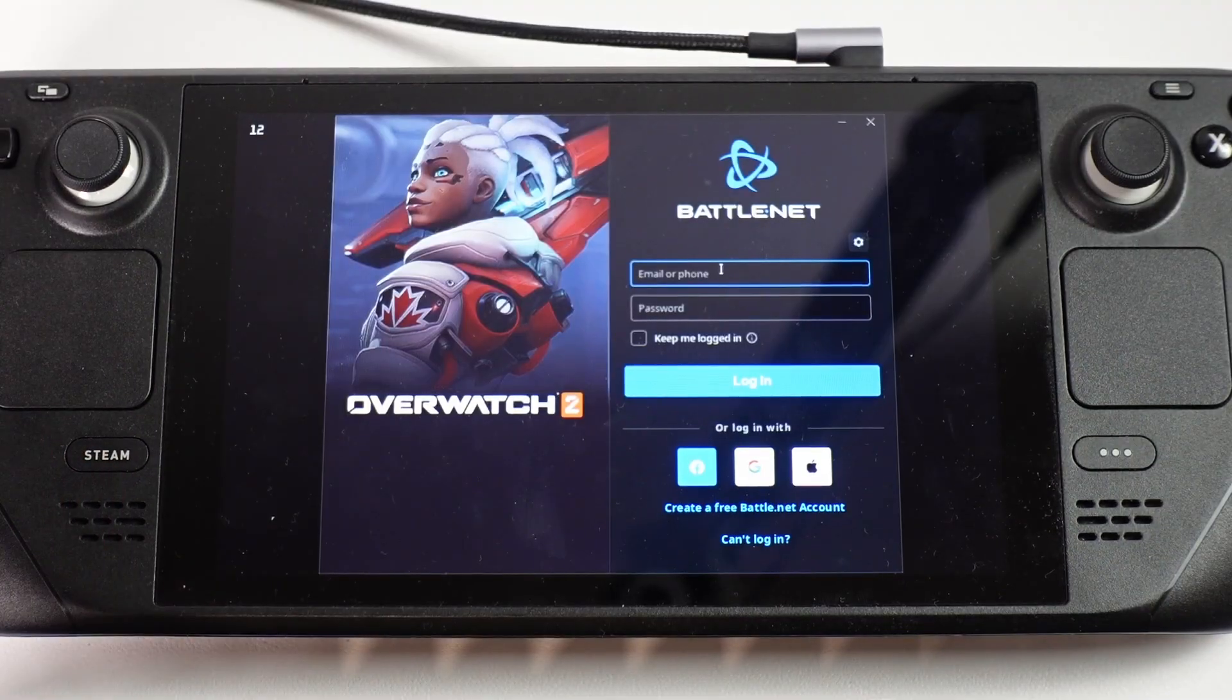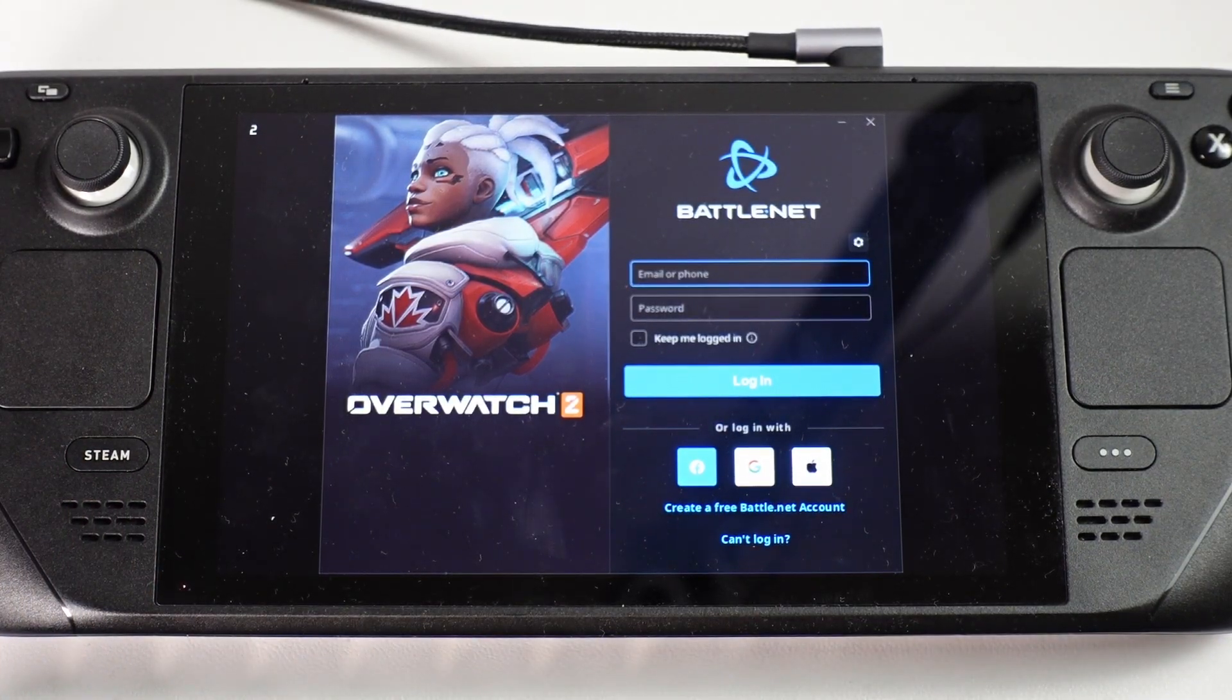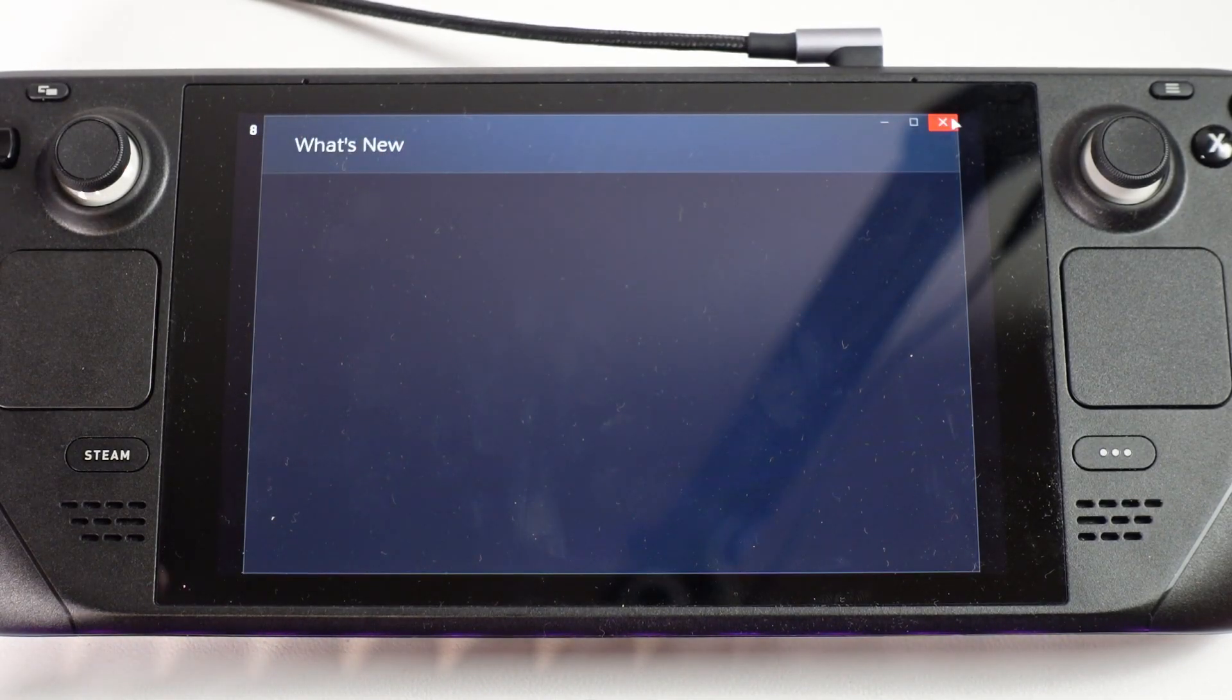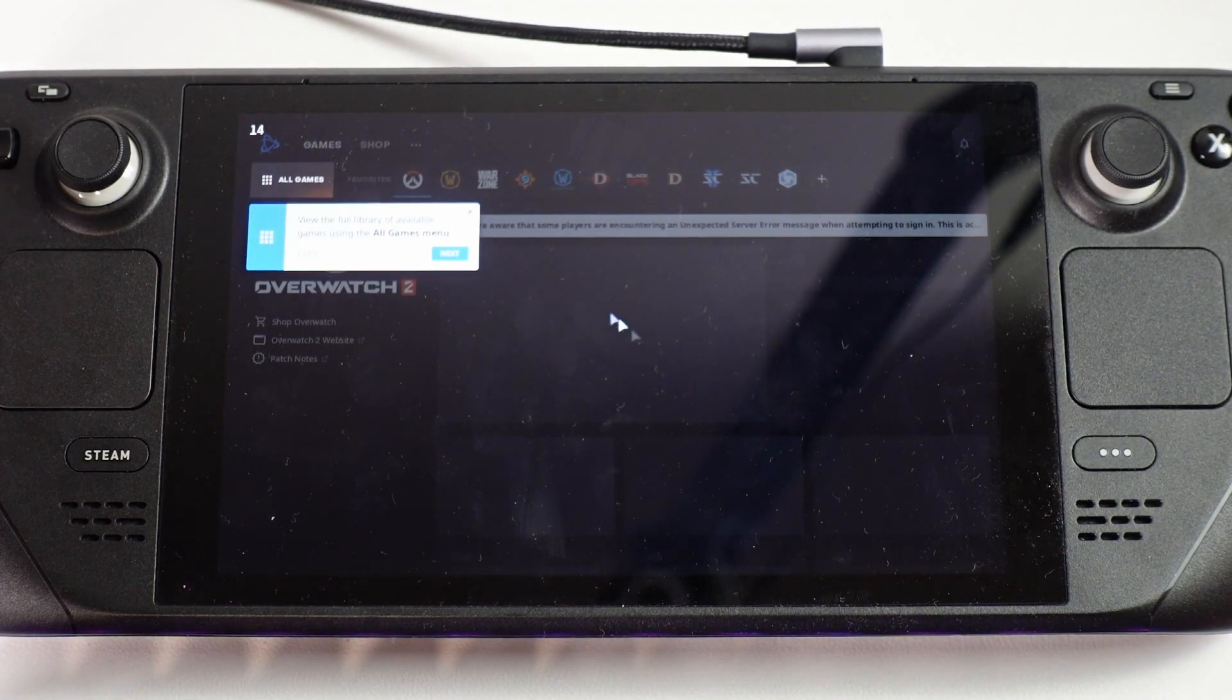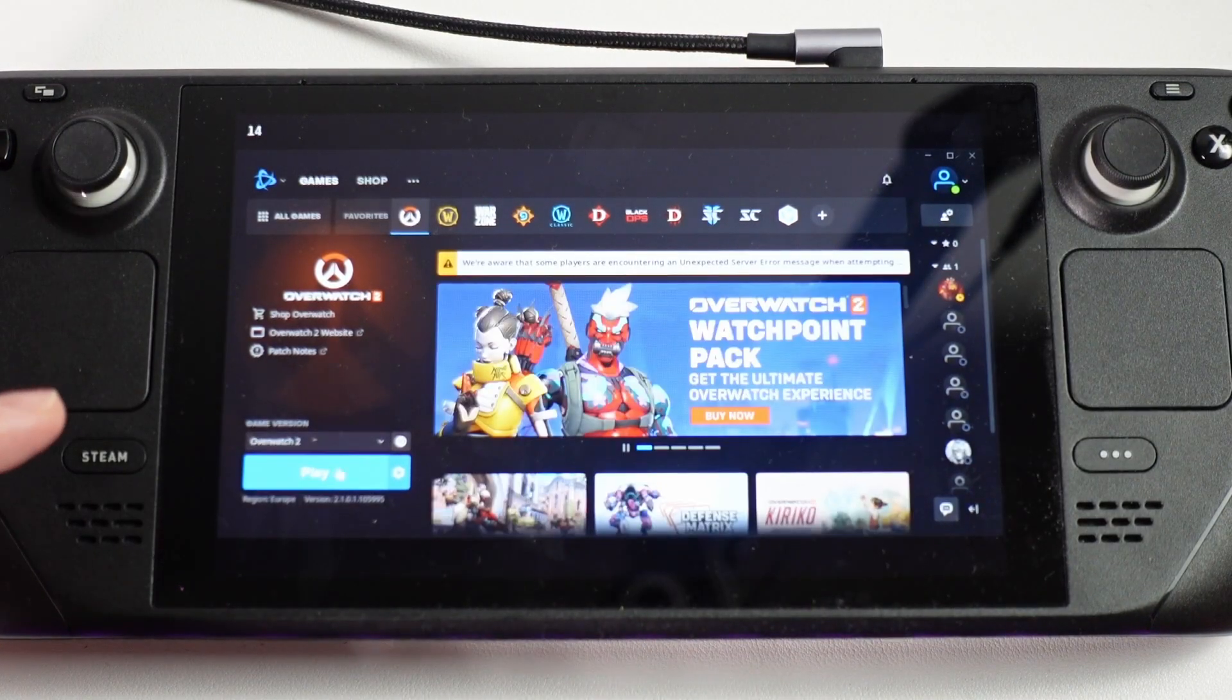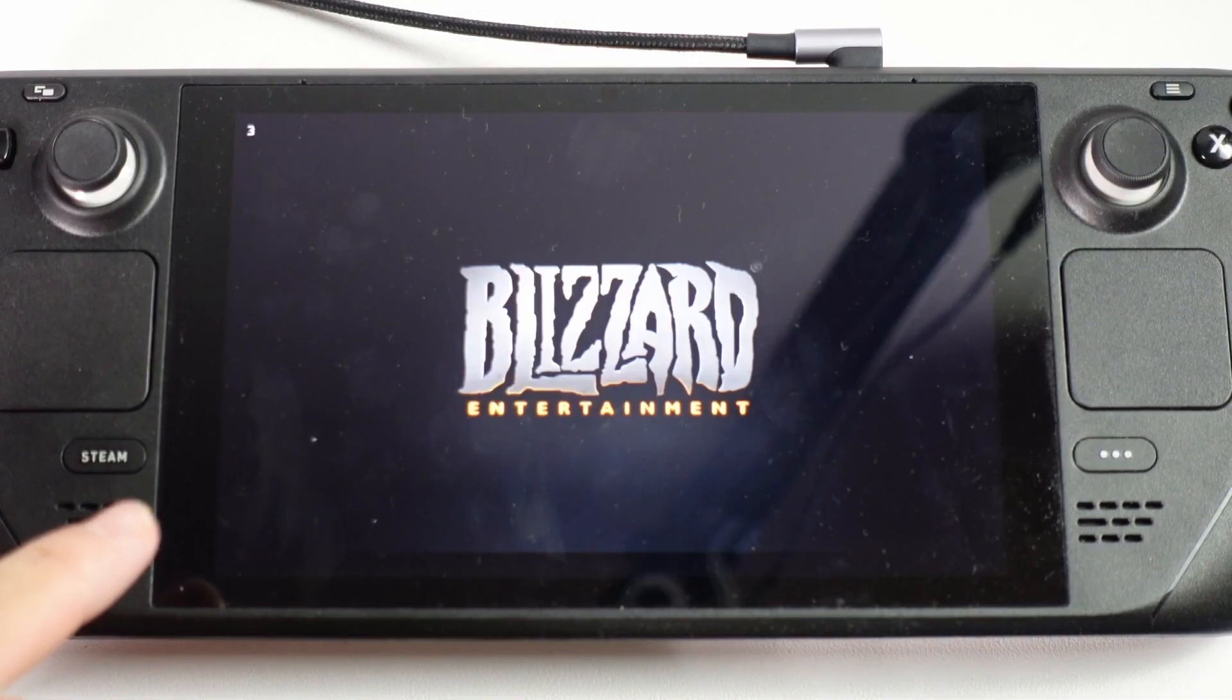Now Overwatch 2 has loaded up we're going to log into our account. This is going to go into the Battle.net launcher and we're just going to close these windows, close this one, continue. Now that we're logged into Battle.net we're going to press the play button and then we're going to launch the game.